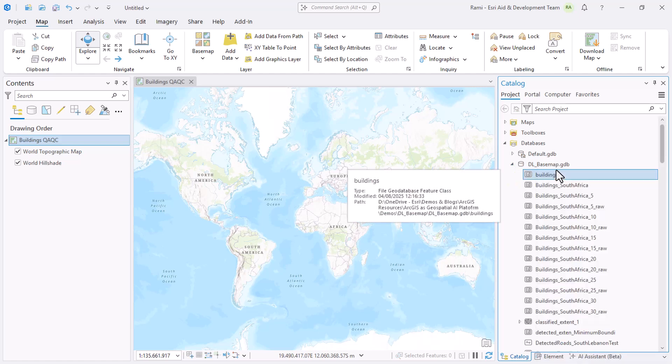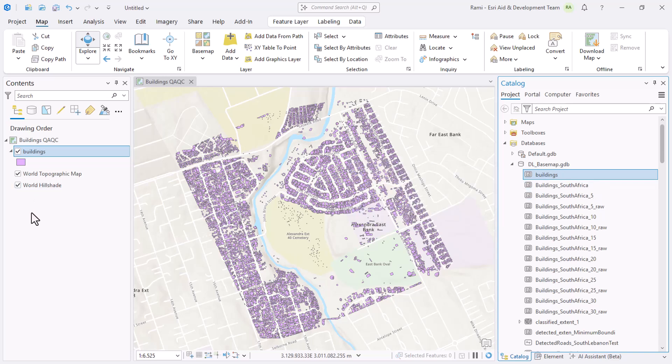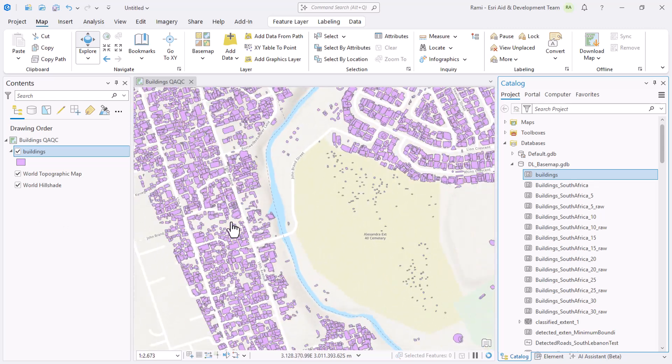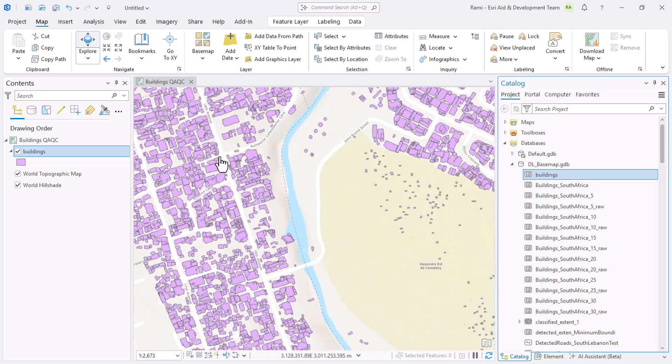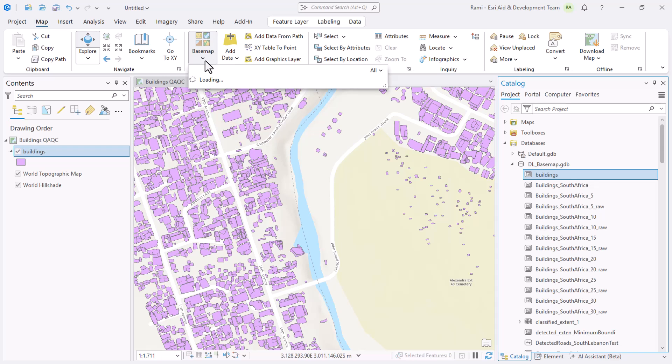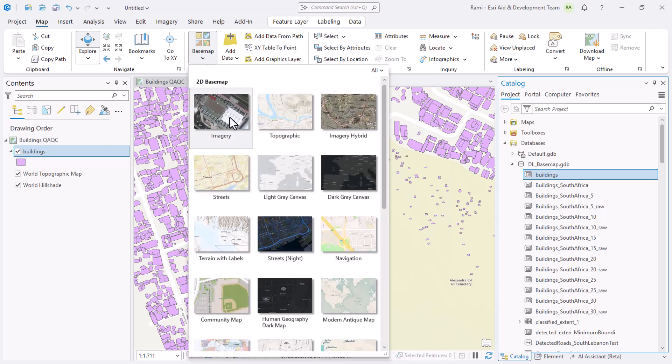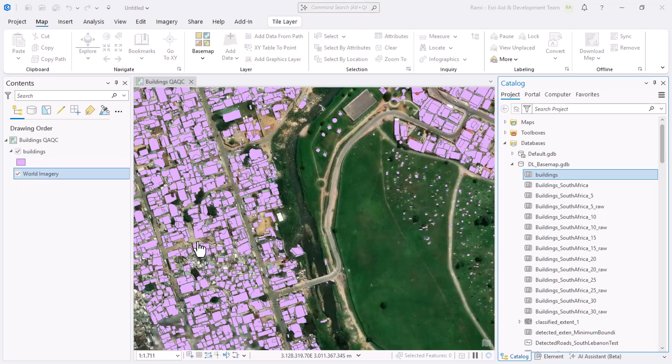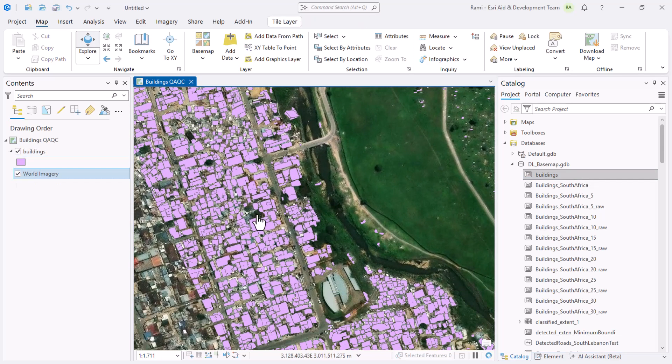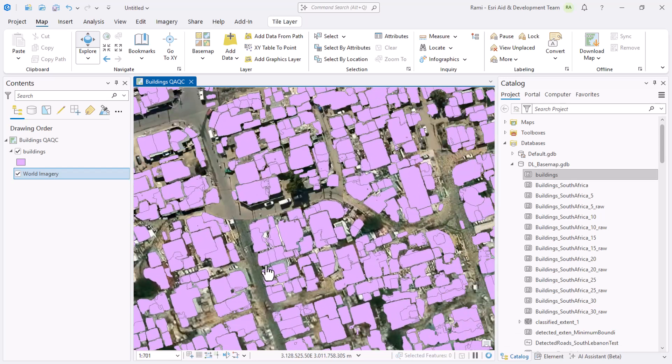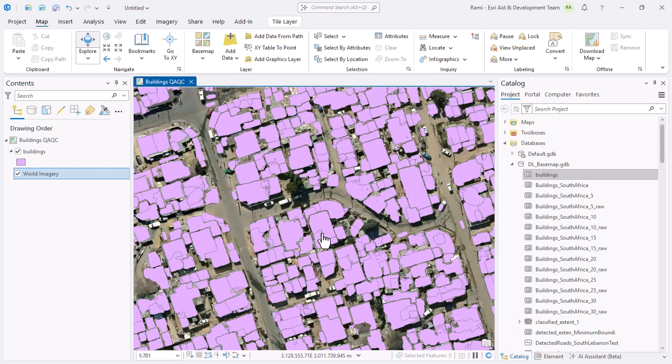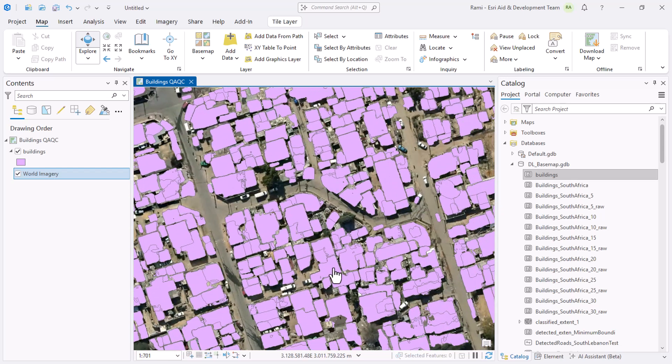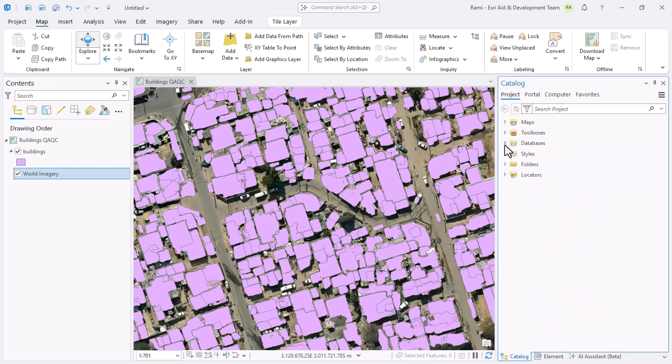From this database I'm going to add the building layers. This layer was previously created with a deep learning workflow, specifically with Detect Objects Using Deep Learning. The model sees buildings at different scales. Let's enable an imagery base map just to make a little bit more sense of this. We're looking for informal settlements by the way, and you can see that the model detected lots of data, but this data is very noisy. Polygons are overlapping and I'd like to really QA QC that.